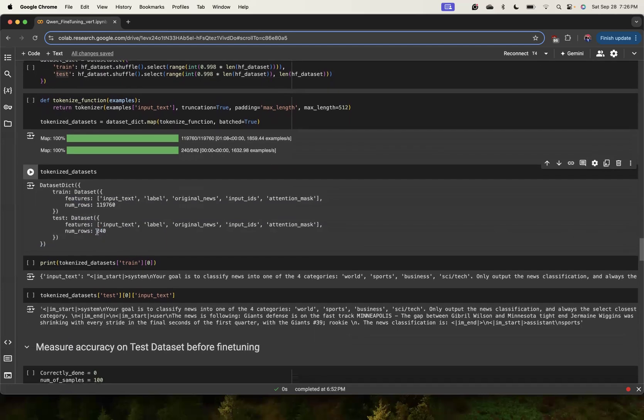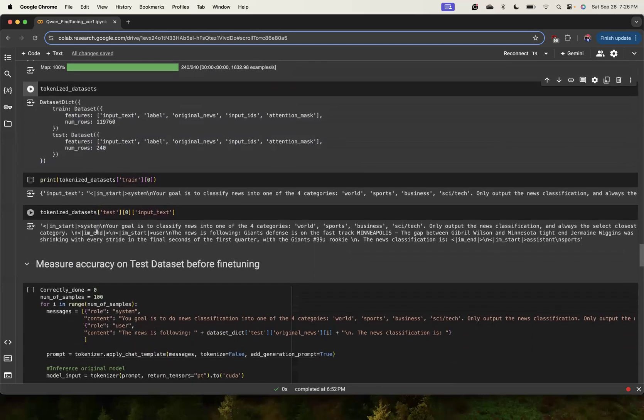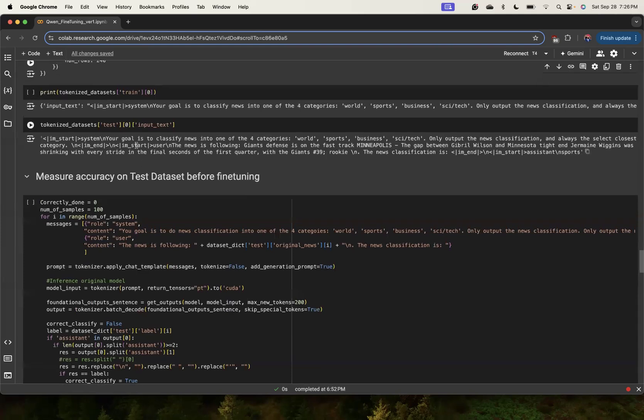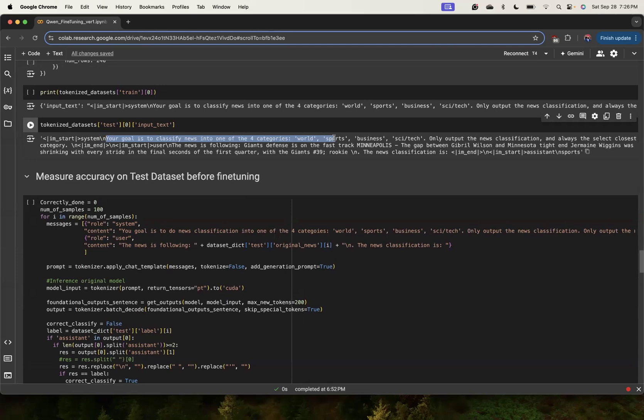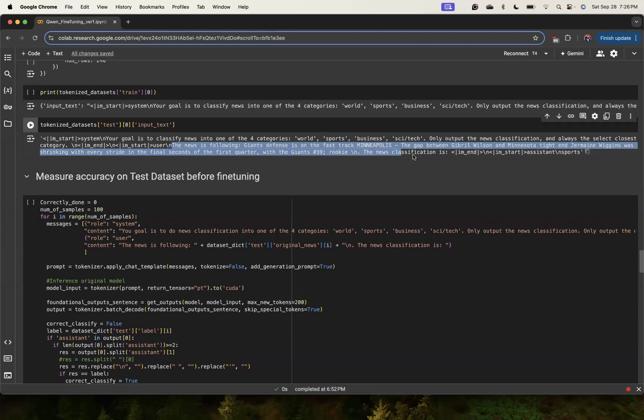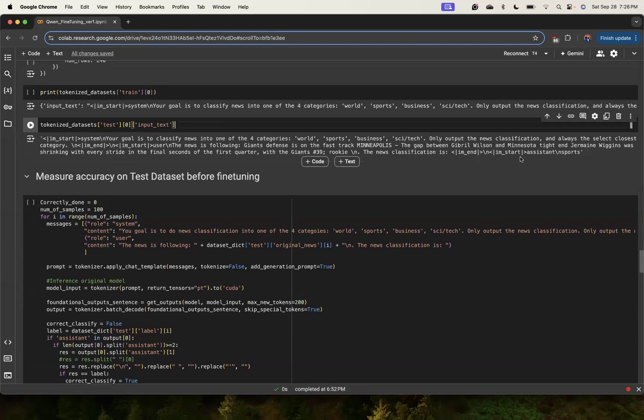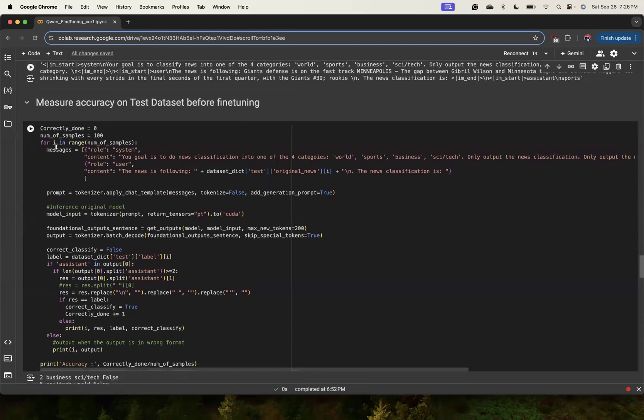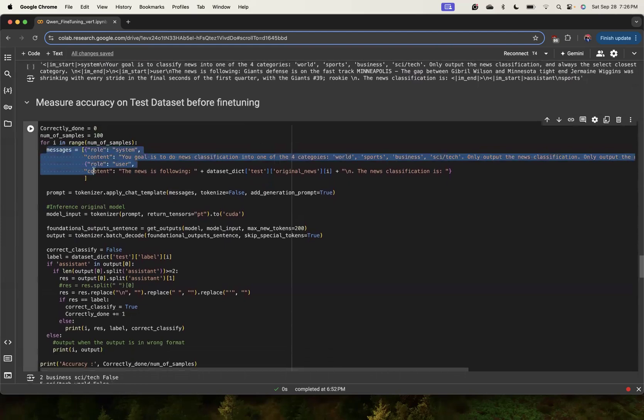Before we fine-tune, let us see the accuracy only on the test set. Test data, for example a simple example, looks like these - these are the special tokens which are added by the chat template. We are saying that the goal is to classify the news into four categories. Finally, the model is classifying this news for us in the form of the assistant output. It should be sports. This is the data which has answers also in it.